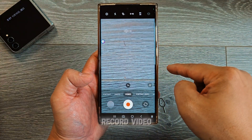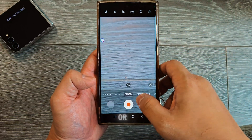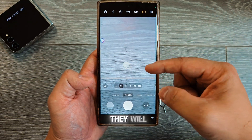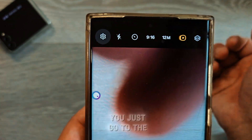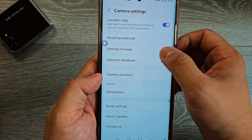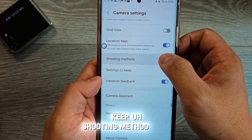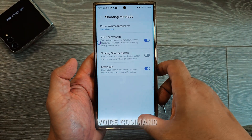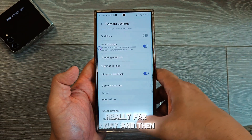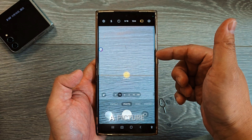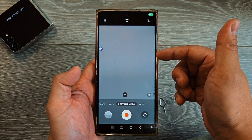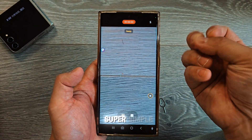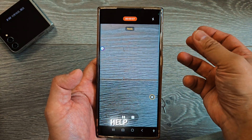Number five: did you know that if you tell the phone to record video, it will actually start recording for you? Or if you say 'capture' or 'smile,' it will take a picture. To set this up, go to Settings in the camera app, scroll down, and there's a setting called Shooting Method. Go to Shooting Method and turn on Voice Commands. Once enabled, you can set your phone far away and just say 'capture' to take a picture, or 'record video' to start recording. Super simple and super easy.